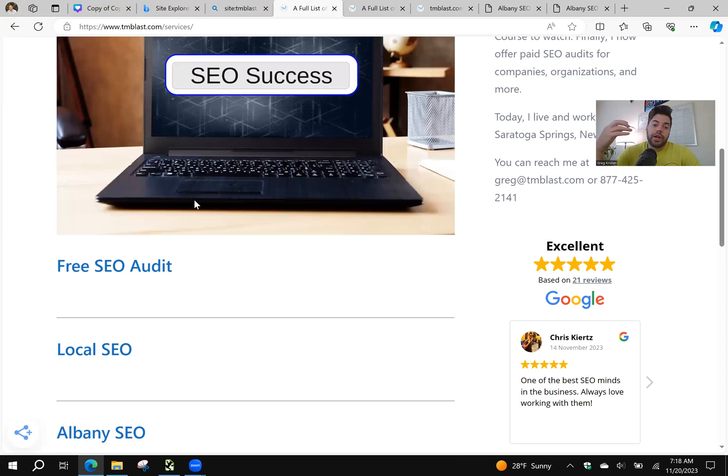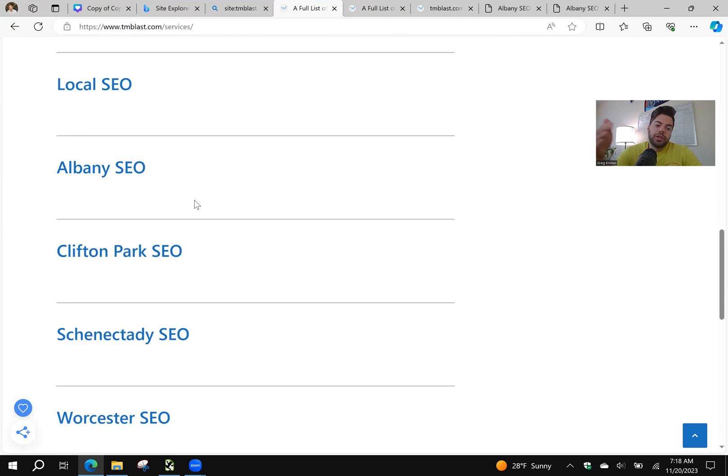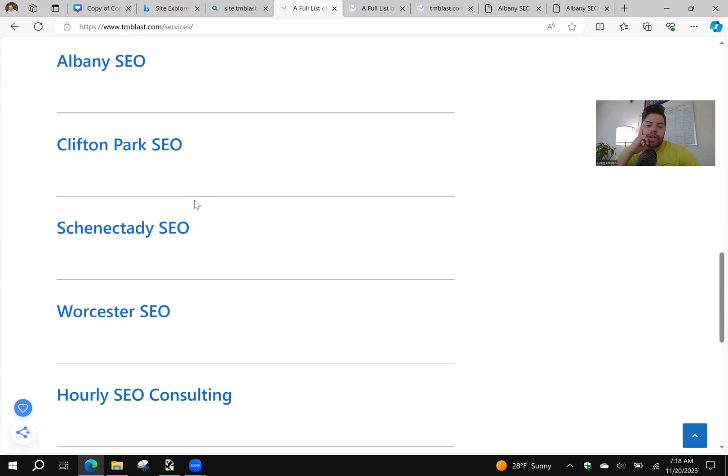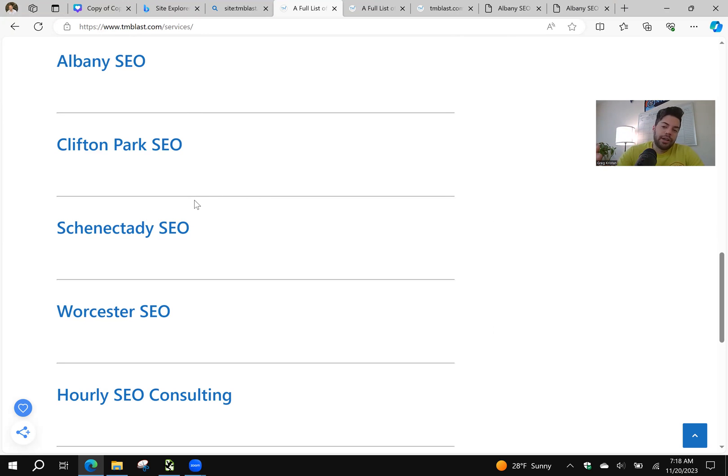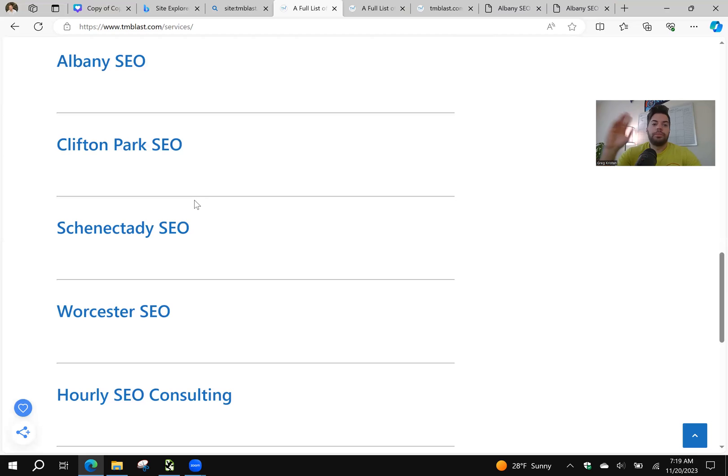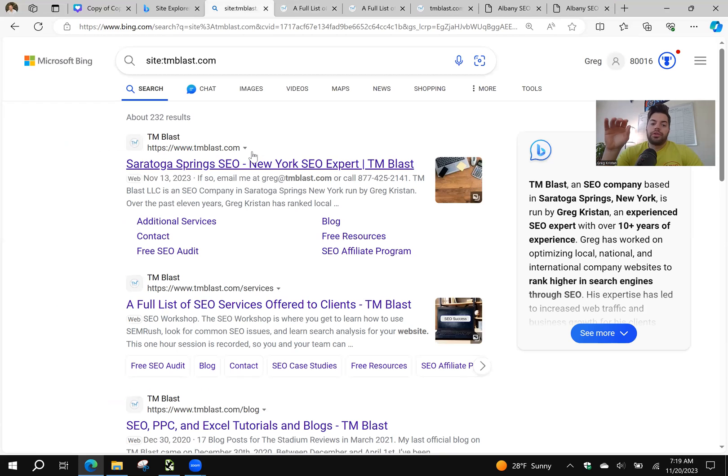I'm going to open this in a new tab. I added in those internal links onto my service pages. So actually I forgot to add them initially. I didn't have Albany, Clifton Park, Schenectady, Worcester, or even Hourly SEO Consulting on this page as links. I added them there directly to help speed up the crawling and then also indexing because basically Bing gets to